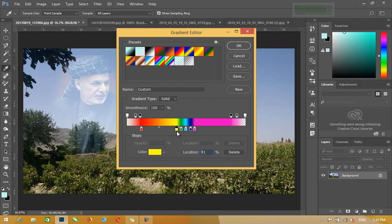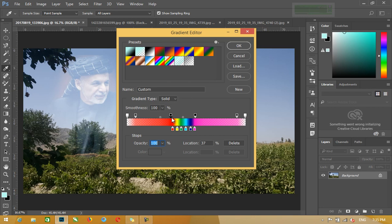You are allowing the transparent pixels. Then you will be able to see the transparent pixels. When you have the transparent pixels, you will be able to see the transparent pixels.